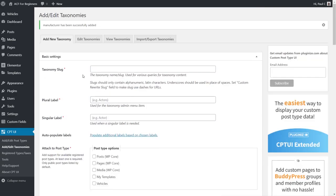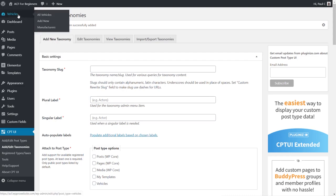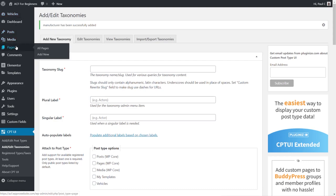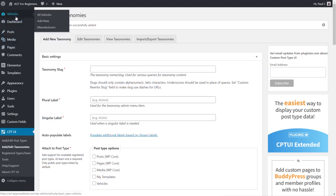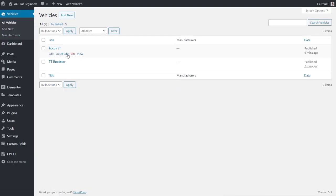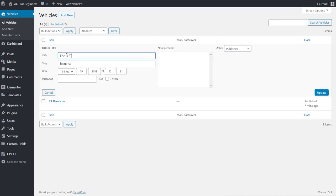Once the taxonomy is created, because we associated it with our vehicles custom post type, we now see a new Manufacturers option under Vehicles in the left-hand menu — but not under Posts, Pages, or anything else. Going to All Vehicles, we now see a Manufacturers column in the dashboard. The Quick Edit panel also shows a manufacturers field, making bulk editing easy.